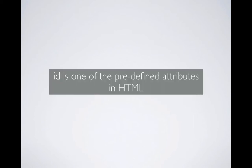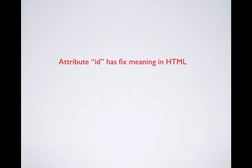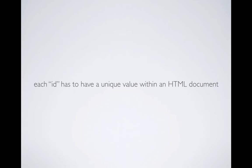The ID is one of the very important attributes in HTML. It's one of the predefined attributes. What is a predefined attribute? It means ID has a fixed meaning in HTML.